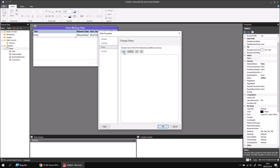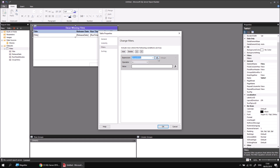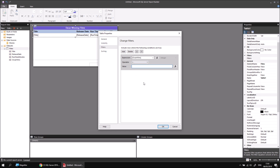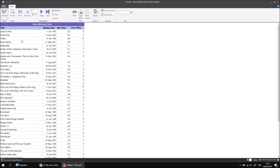I can begin adding my filter by clicking the Add button. I need to select a field from the Expression drop-down — if I choose Oscar Wins, the data type on the right changes automatically and becomes deactivated, as it's determined automatically for fields selected directly from a database query. I want to find films whose Oscar wins is greater than zero, so I'll choose the greater than operator and enter the value zero. If I click OK and run the report, my table now has significantly fewer results — all the films that didn't win any Oscars have been excluded.